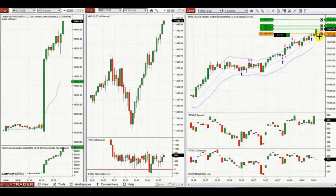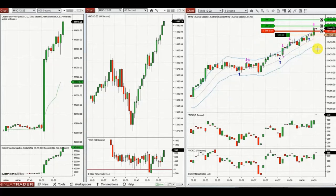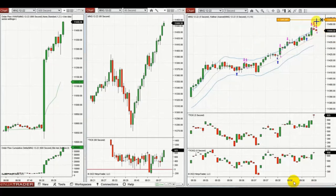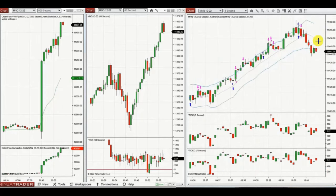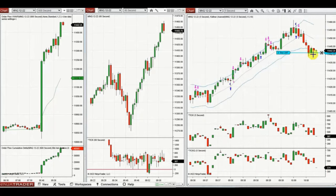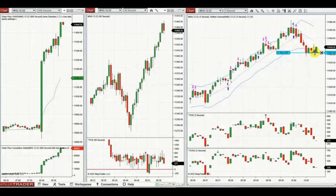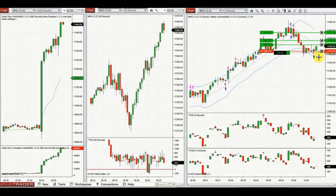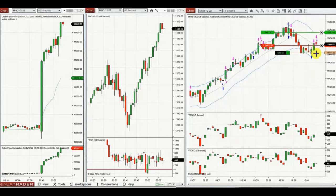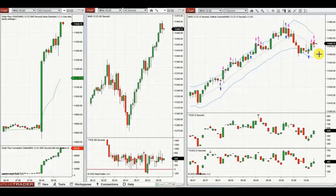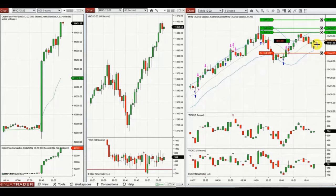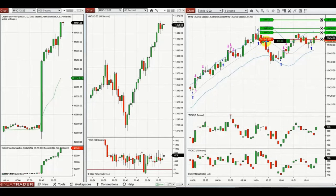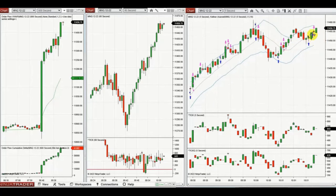Every time the price has a good pullback, he lets the buyers come back and enters the trades, managing the close of positions. More pullbacks and again more profits here. Thank you, Yan, for sharing your trades with us.